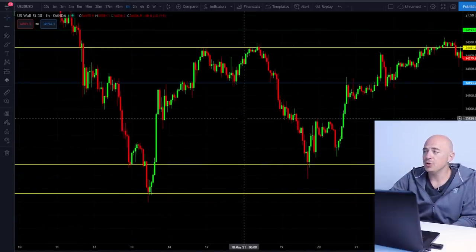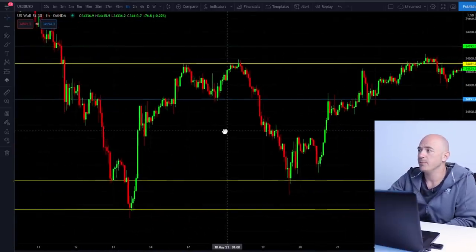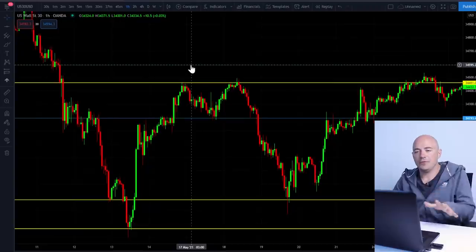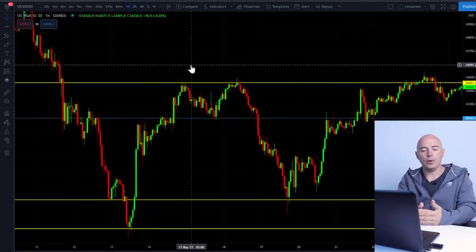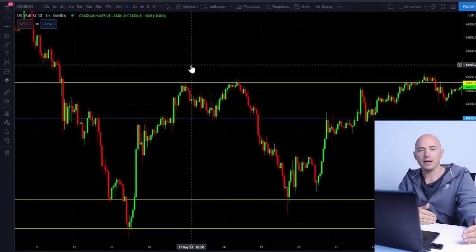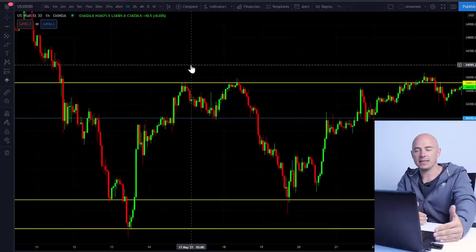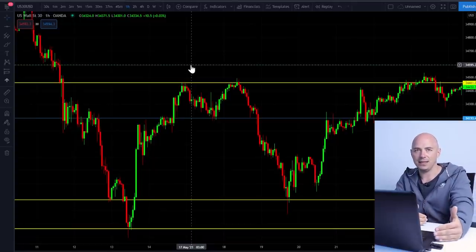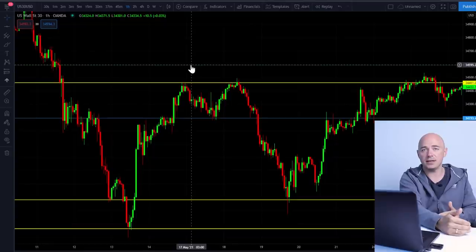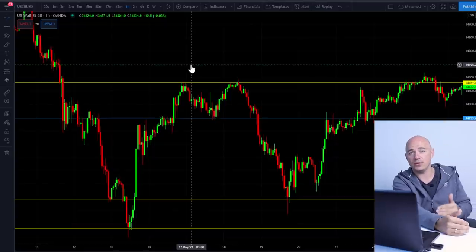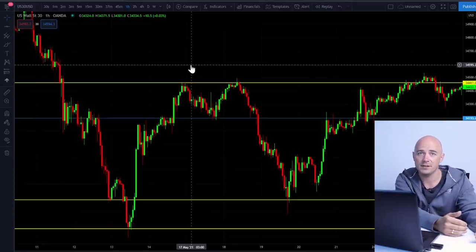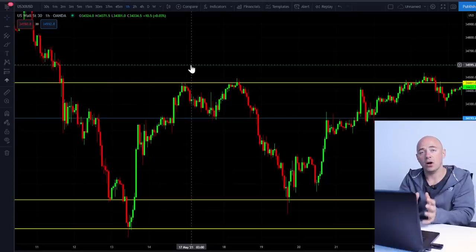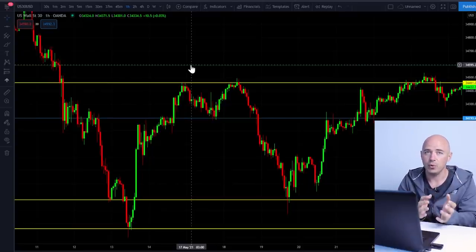I'm going to show you two examples of a liquidity pool. You have to understand one basic premise: in order for somebody to buy a lot of something, somebody else has to be selling a lot of something, and vice versa. If somebody wants to sell something, there has to be a lot of buyers. That is liquidity. A large amount of liquidity is known as a liquidity pool.